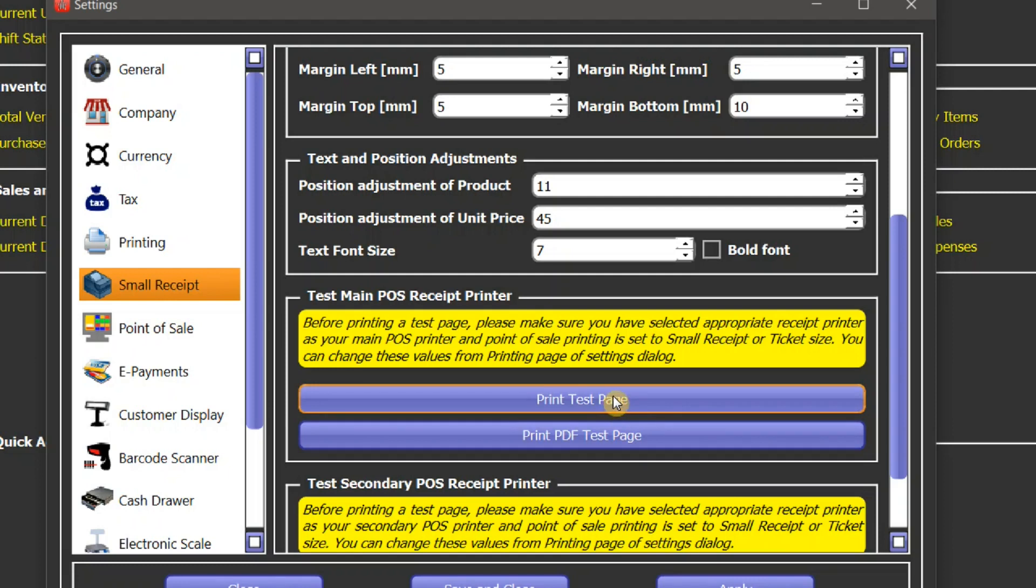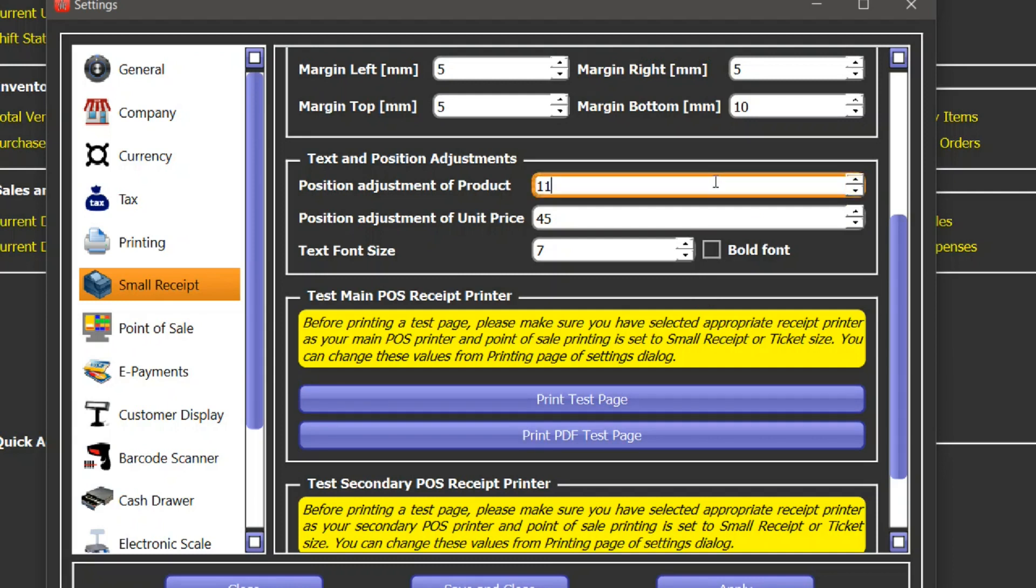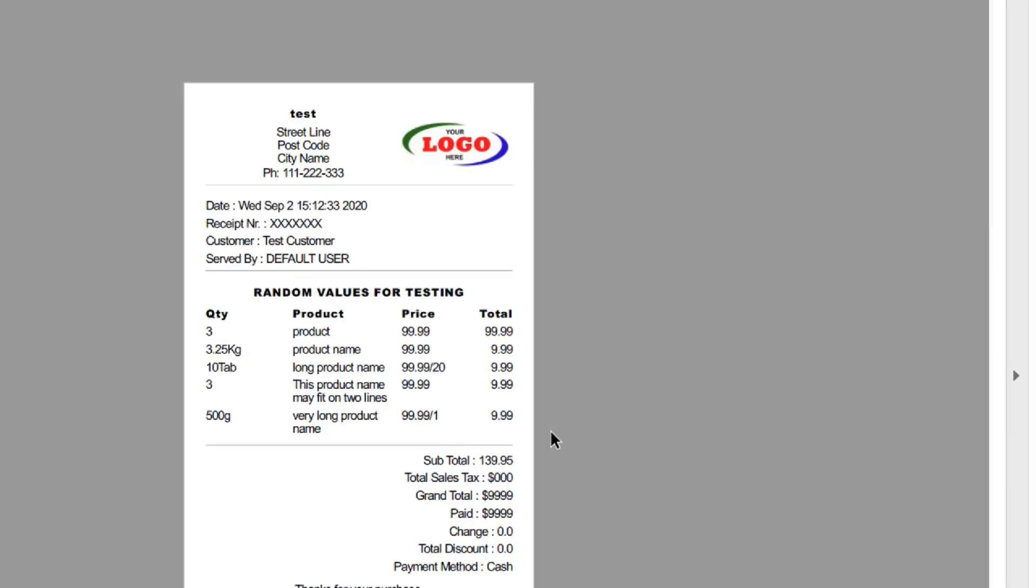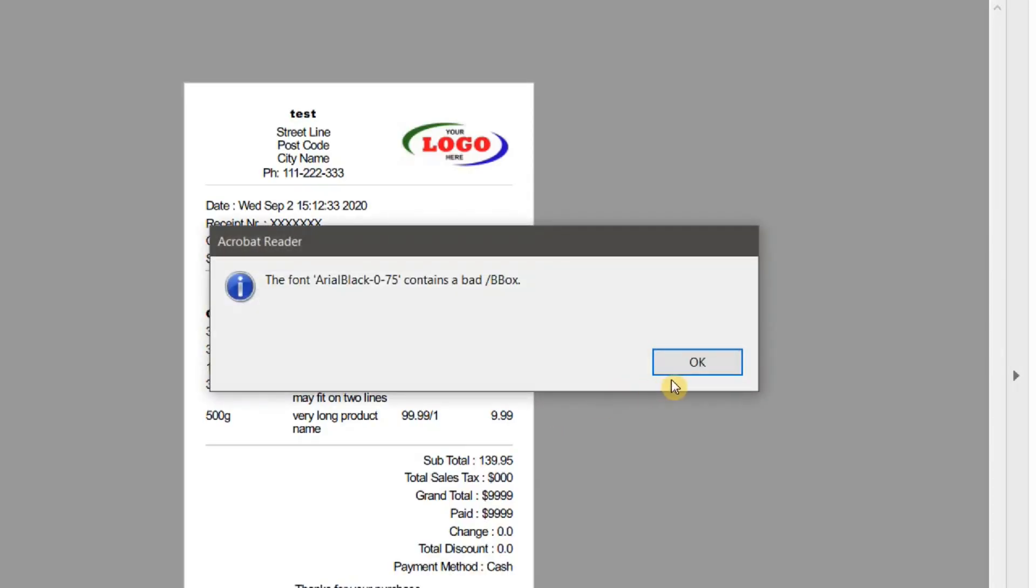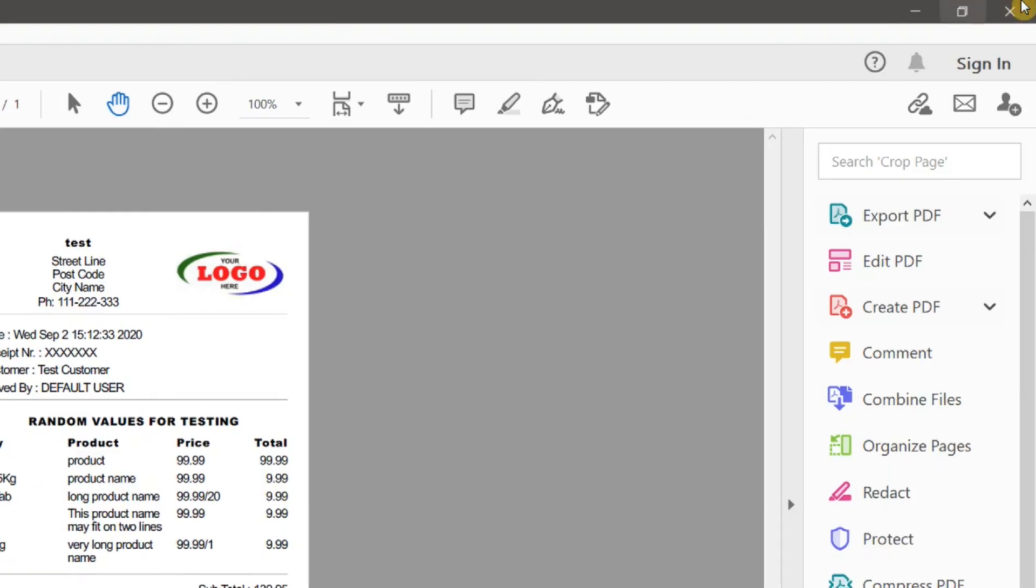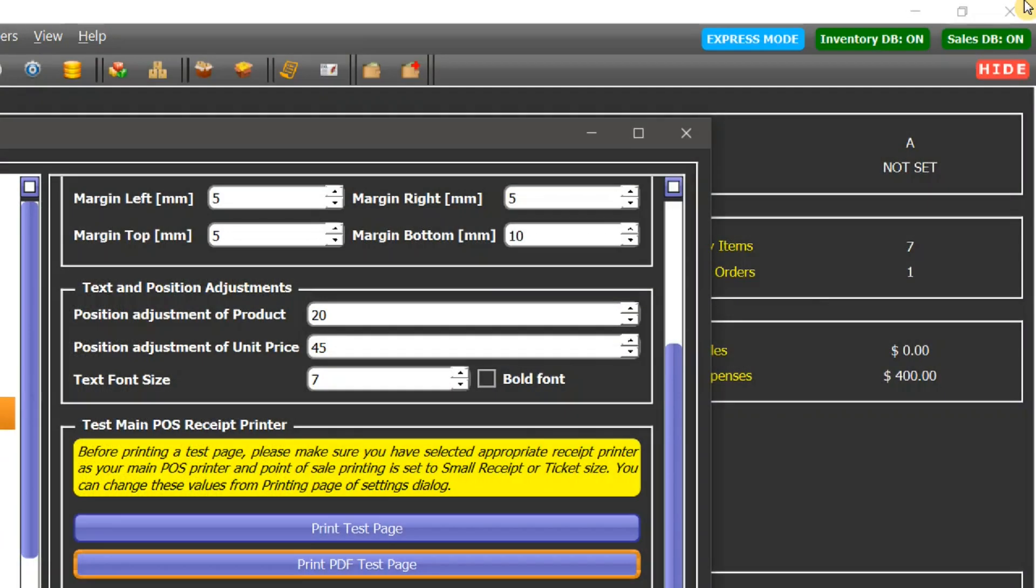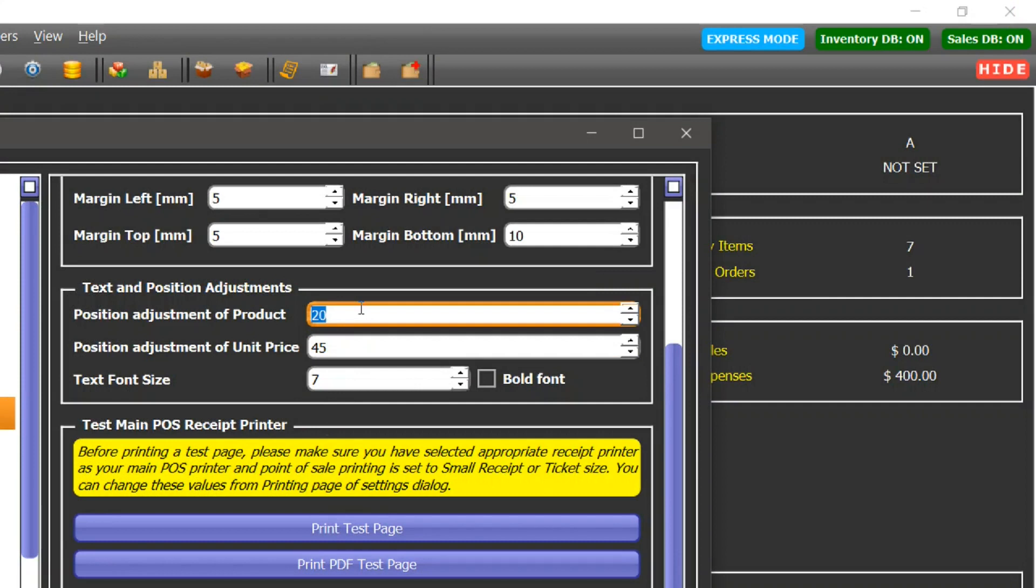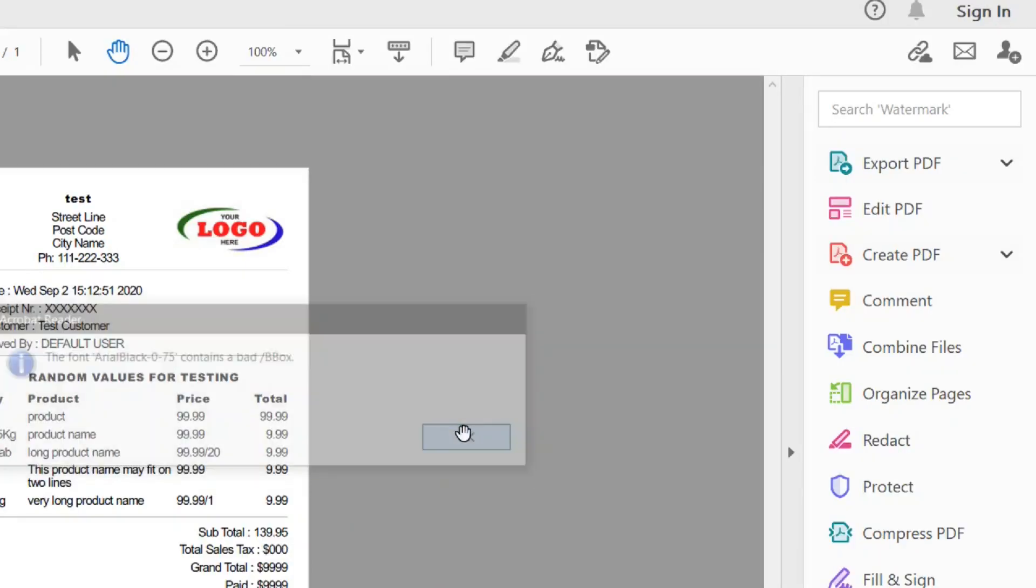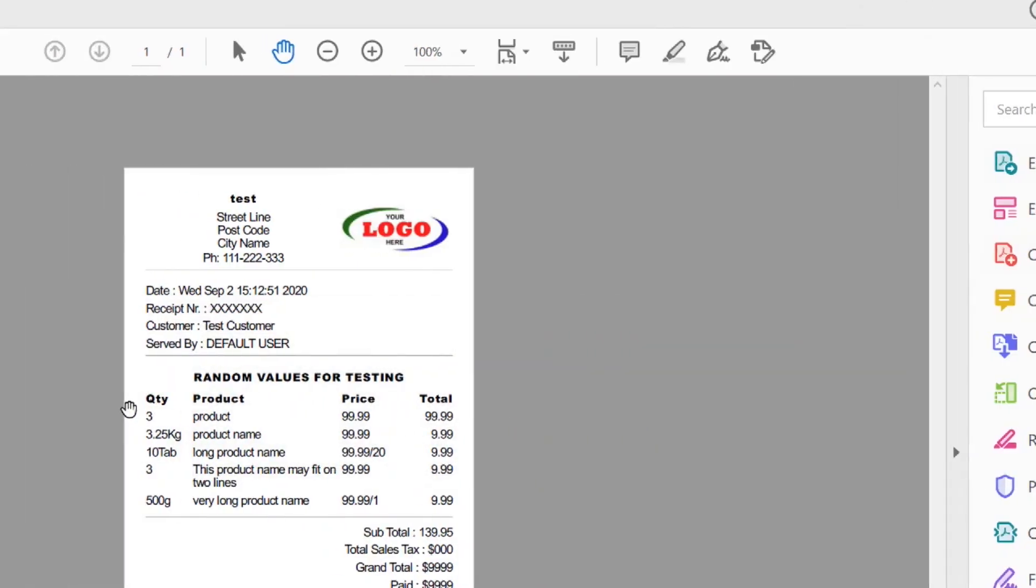For example, if I change this value to let's say 20 and see how that looks like, I'll do a test page, PDF test page. It's printing, and here you go. You can see there's a lot of space between quantity and product column. So now let's change this value back to 11 and see how that affects the position of product column.